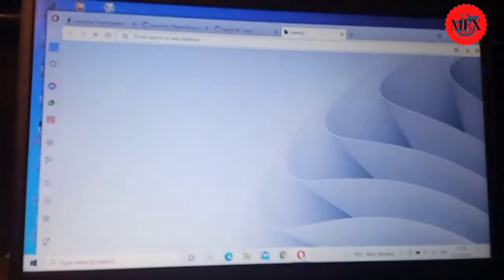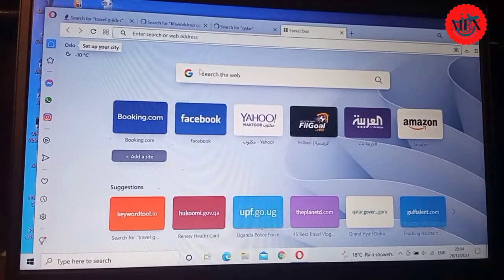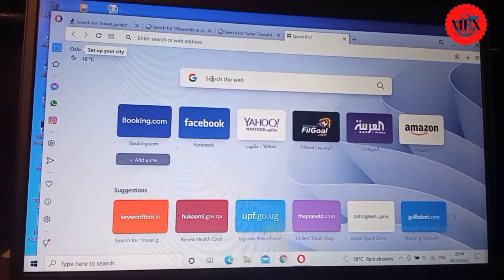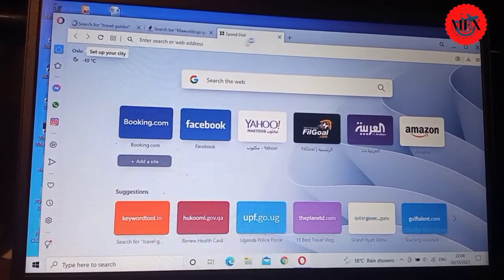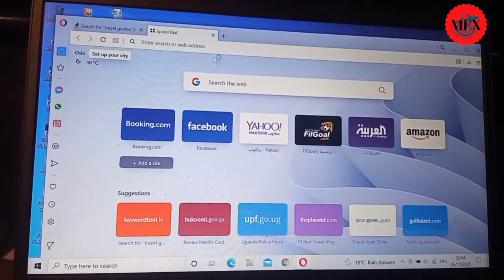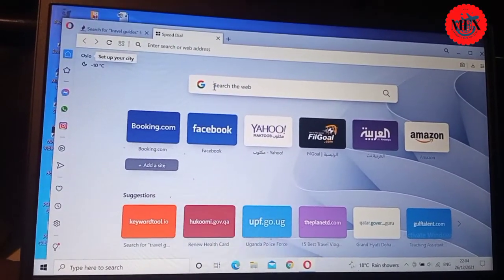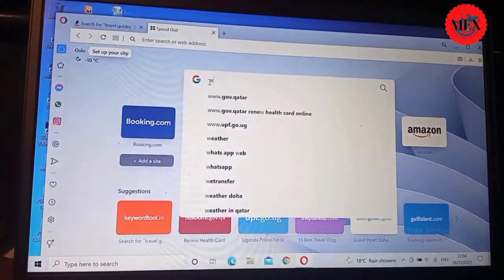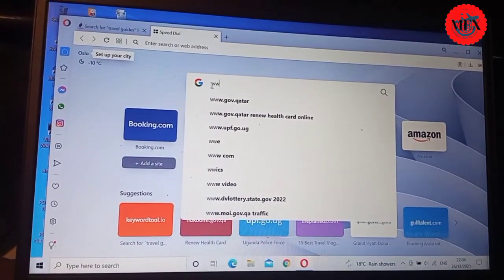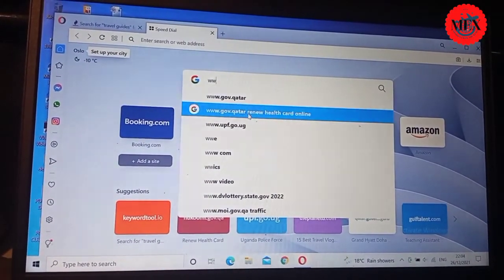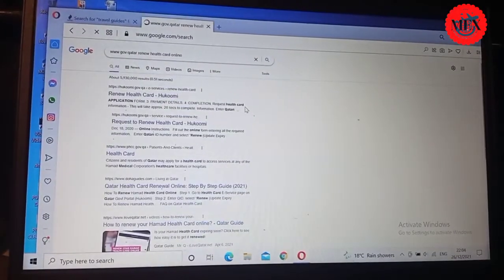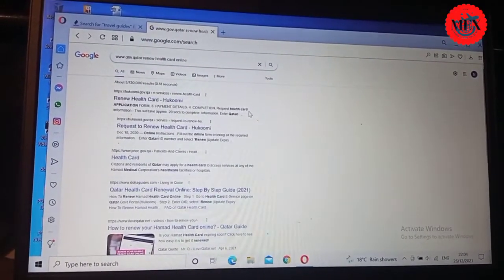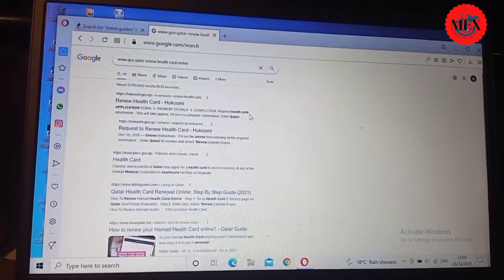We shall go to our desktop, then we shall open. Let's try to see how we can go here. You go, then you can type in www. It will just come automatic, www.government.renew your health card.